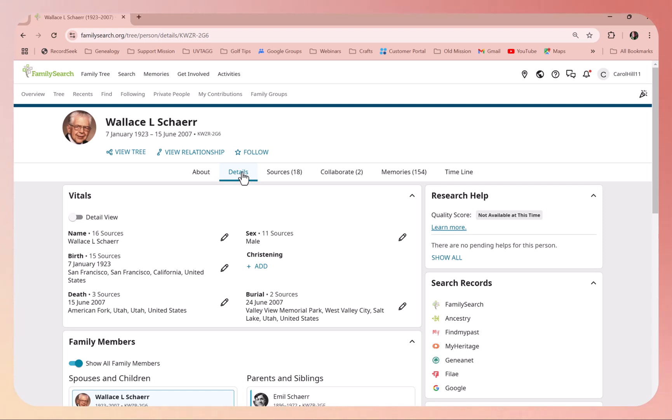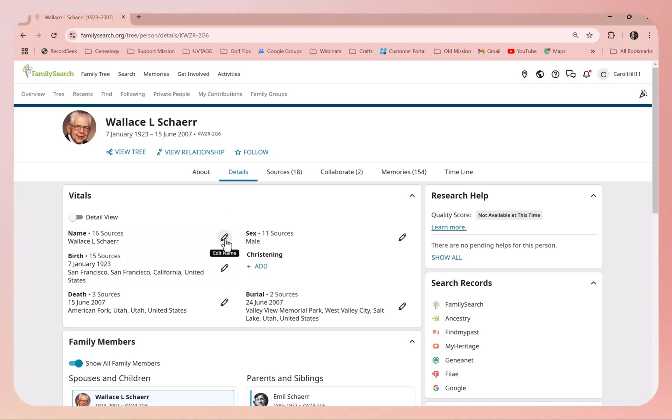As you can see down here, you'll see there's vital records and you'll see these different pencils. That is how you're going to edit information on this page. As I click on that, you can see underneath the pencil it says edit name.